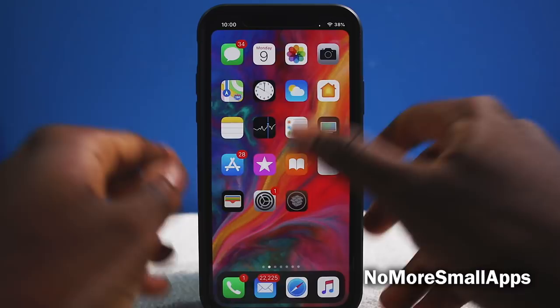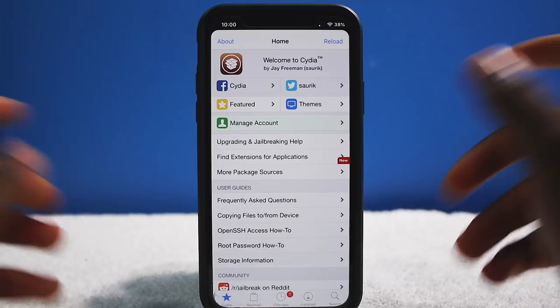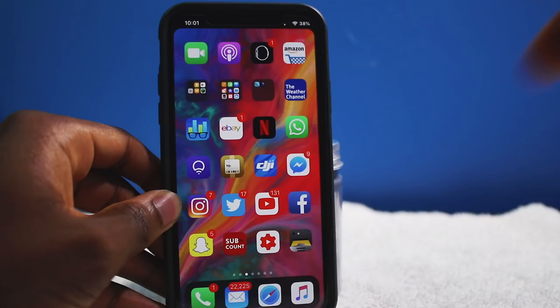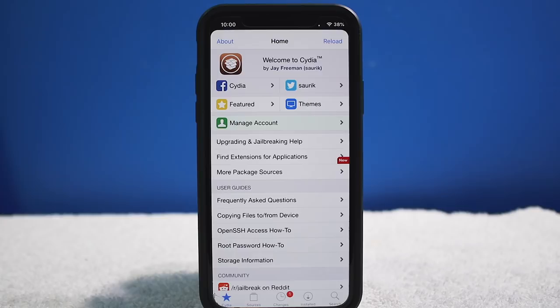Next up is No More Small Apps. When you jailbreak your iPhone X, apps like Cydia appear small and not optimized for the display. This tweak enlarges any app that isn't natively supported on the iPhone X so it fits the display properly. Highly recommended.